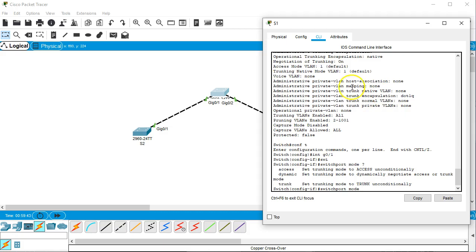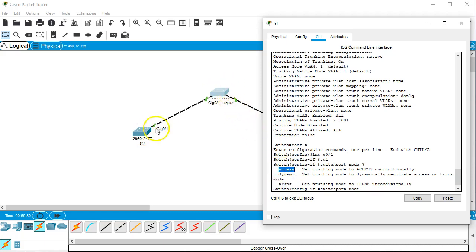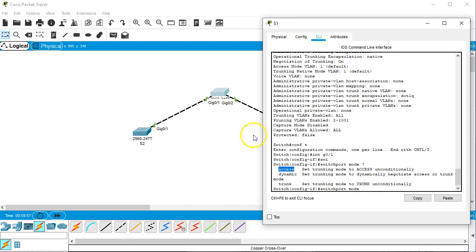And you can see we have access, trunk, and dynamic, other options. So if you do access you're forcing it to be access. The entire line is forced to be access. Well, I mean at least this side will be access. You could have a mismatch. And if you trunk, you're forcing it to assume the line is trunk.